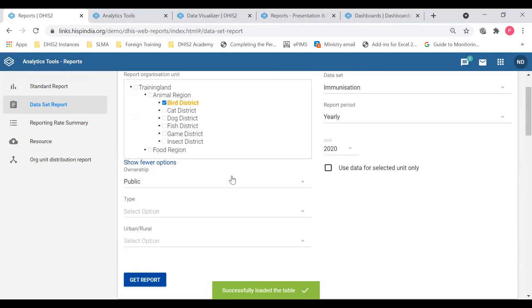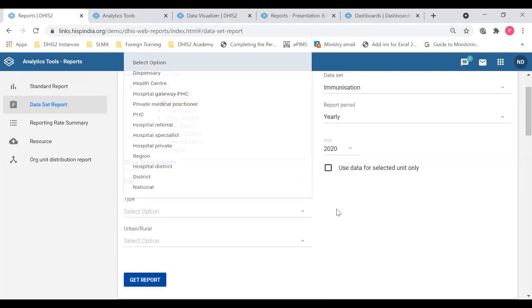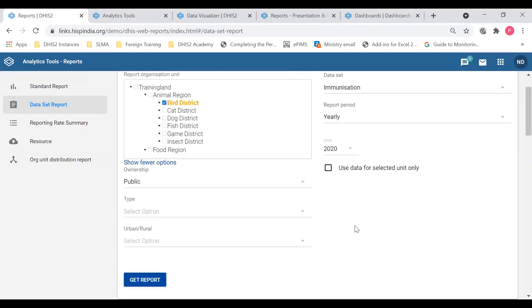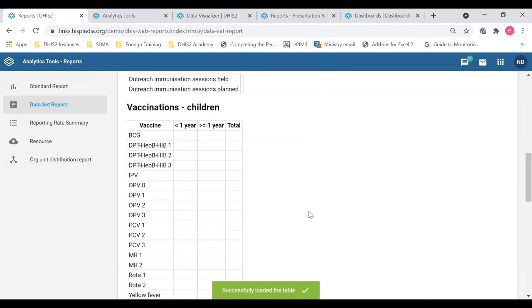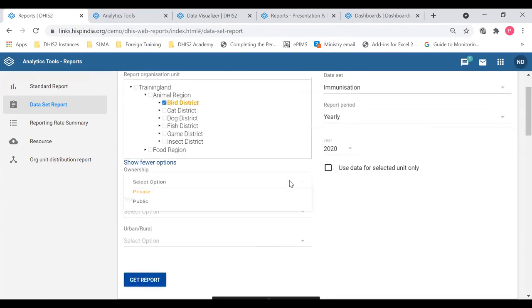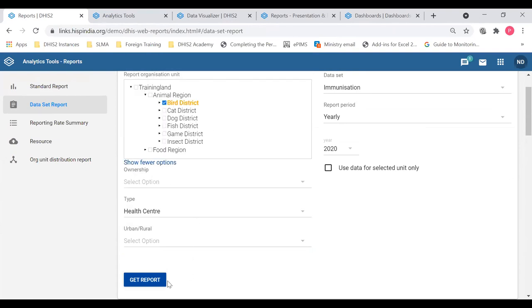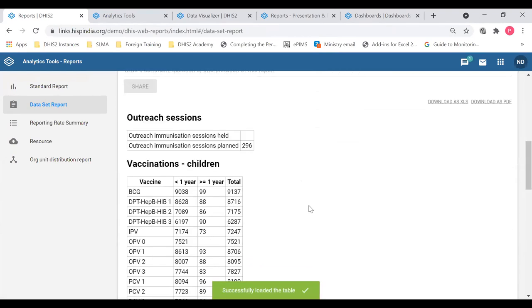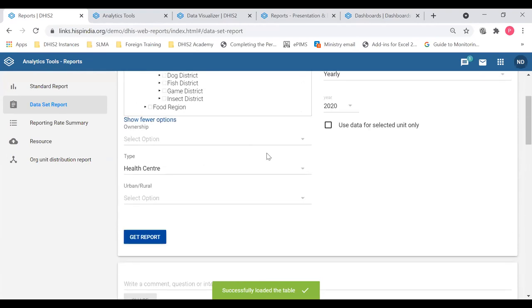You can see you can change the ownership type — public, private, or urban/rural org unit groups — and add them to this report. Let's change it to Private and Get Report. You can see there are no reports coming from the private sector, so all the data is coming from public organization units. I'll add another disaggregation using another org unit group — let's say Type, Health Centers. Get Report — it will get data from organization units categorized as health centers only. Likewise you can filter using these additional options.